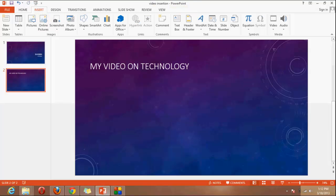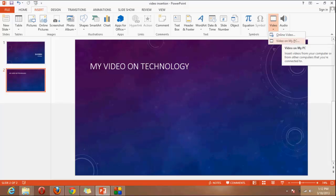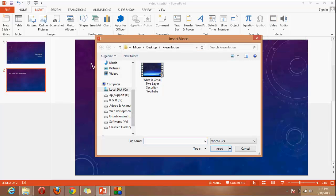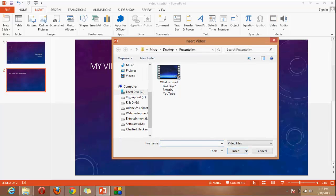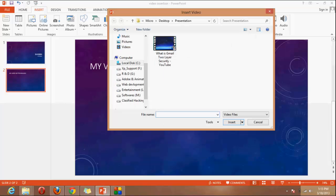So there are two options here. First one is online video and the second one is video on my PC. By choosing this option, video on my PC, keep one thing in your mind that you have to put your presentation and the video in the same folder if you just want to use another laptop or computer for your presentation. So that is the main thing and the second main thing is that you have to remember the codec which is supported by PowerPoint.